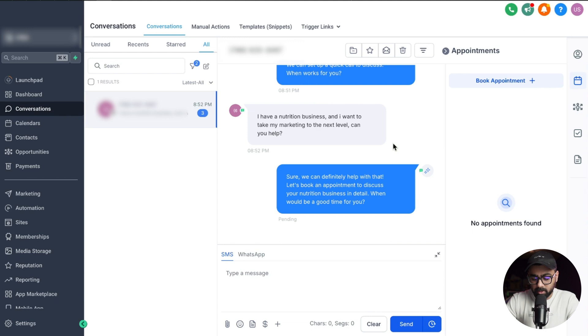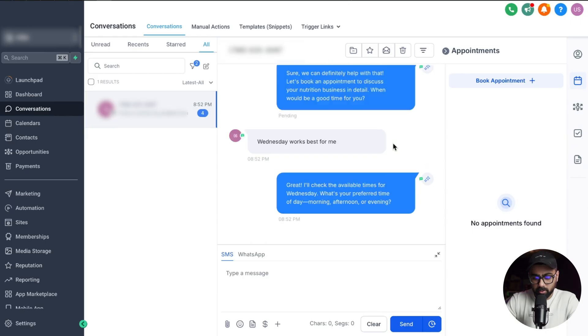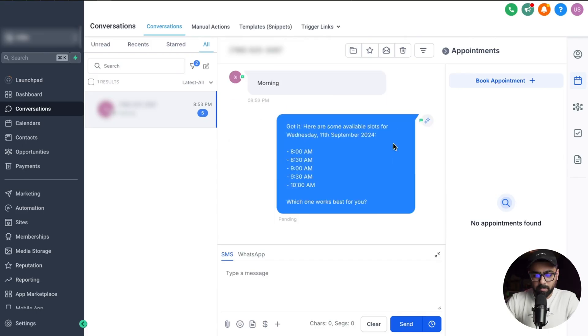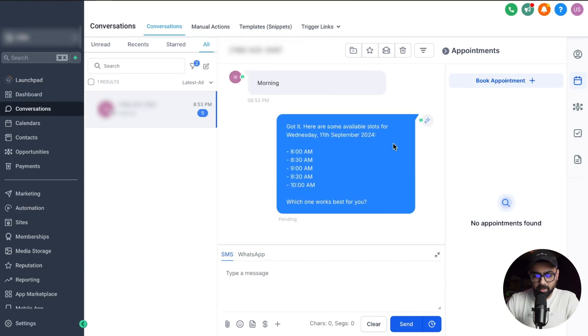Now I'm going to say Wednesday works best for me and then let's see what it says about that. There we are, it says great, I'll check the available times for Wednesday. What's your perfect time of day, morning? Okay, that's perfect. So I'll probably do morning. I'm just going to reply with that and then let's see.